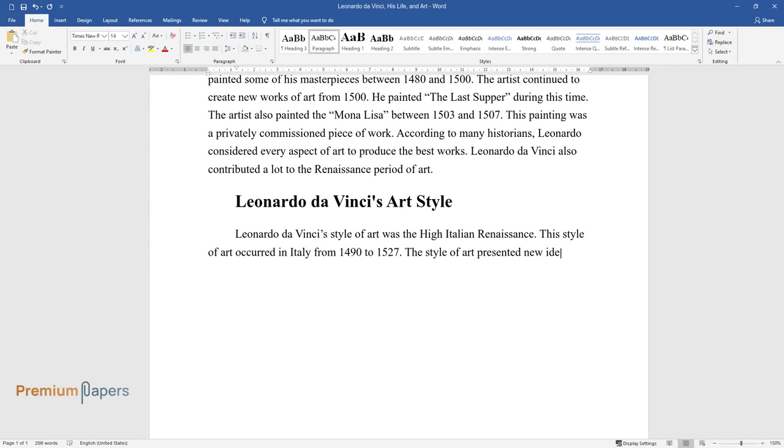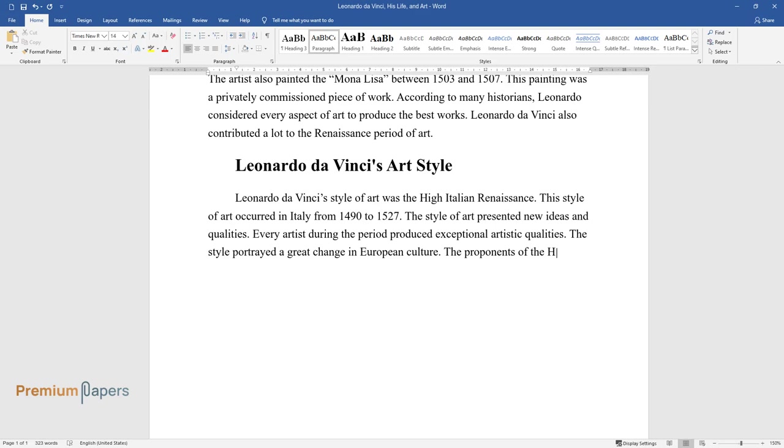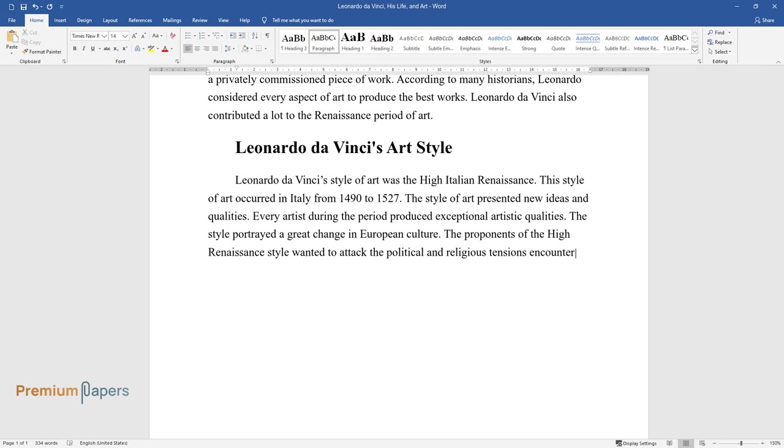Every artist during the period produced exceptional artistic qualities. The style portrayed a great change in European culture. The proponents of the High Renaissance style wanted to attack the political and religious tensions encountered in Europe during the period.